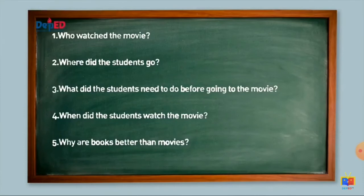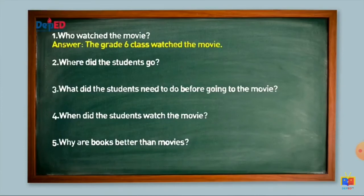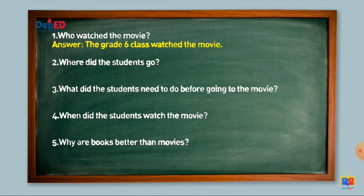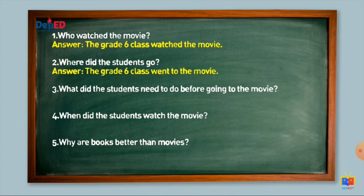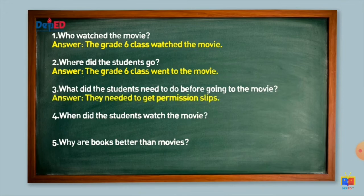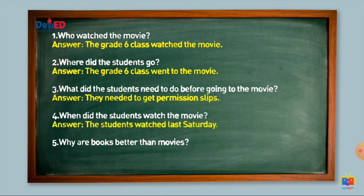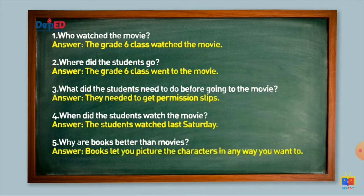Let us now check your answers. Number one: Who watched the movie? The Grade 6 class watched the movie. Number two: Where did the students go? The Grade 6 class went to the movie. Number three: What did the students need to do before going to the movie? They needed to get permission slips. Number four: When did the students watch the movie? The students watched last Saturday. Number five: Why are books better than movies? Books let you picture the characters in any way you want to.